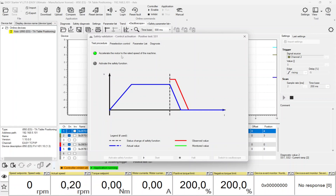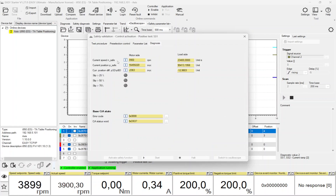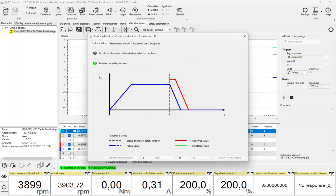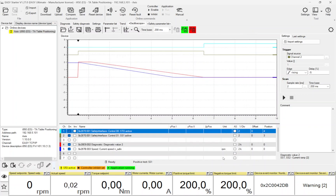On the Test Procedure tab, the steps how to validate the safety function are displayed by green LEDs. First, the user must accelerate the motor to the rated speed of the machine, then the safety function must be activated. On the Diagnosis tab, you can see speed and position values in motor and load units and error codes of the inverter. As soon as the oscilloscope measurement is finished, the Switch to Oscilloscope button can be clicked and the measured indexes are displayed in the oscilloscope.